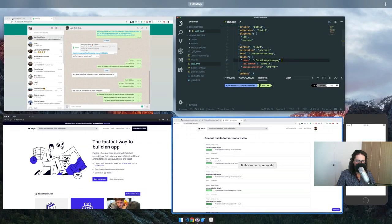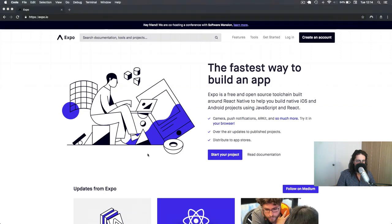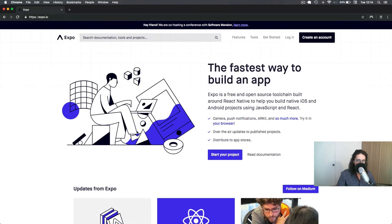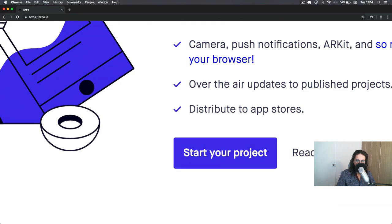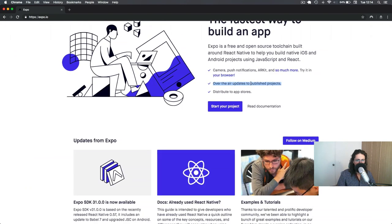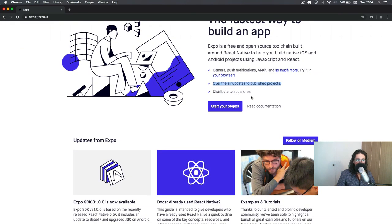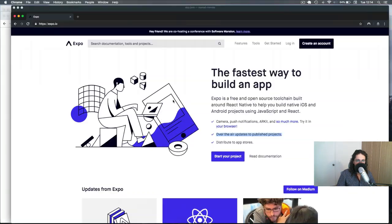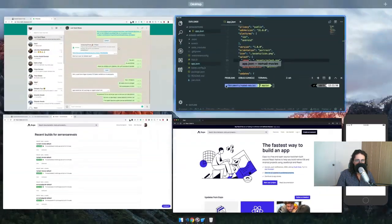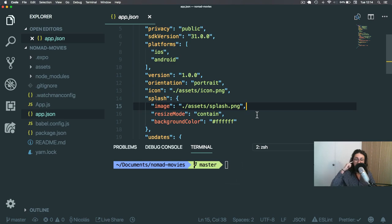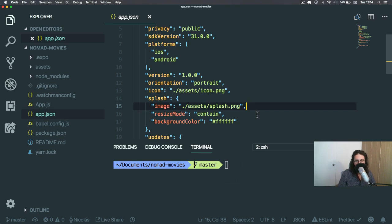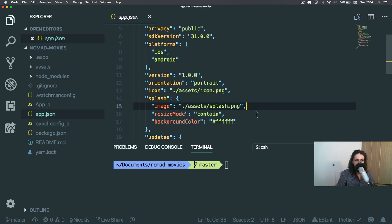Also, they have something called Over the Air Updates, which we will talk about later. But it basically means that because your application is working with JavaScript, and you want to change something, you don't have to send it to the App Store for approval, and that's amazing. When you work with normal applications and you want to send something, you have to make a new version and publish it to the App Store. The App Store has to approve it, and the people have to download the update.